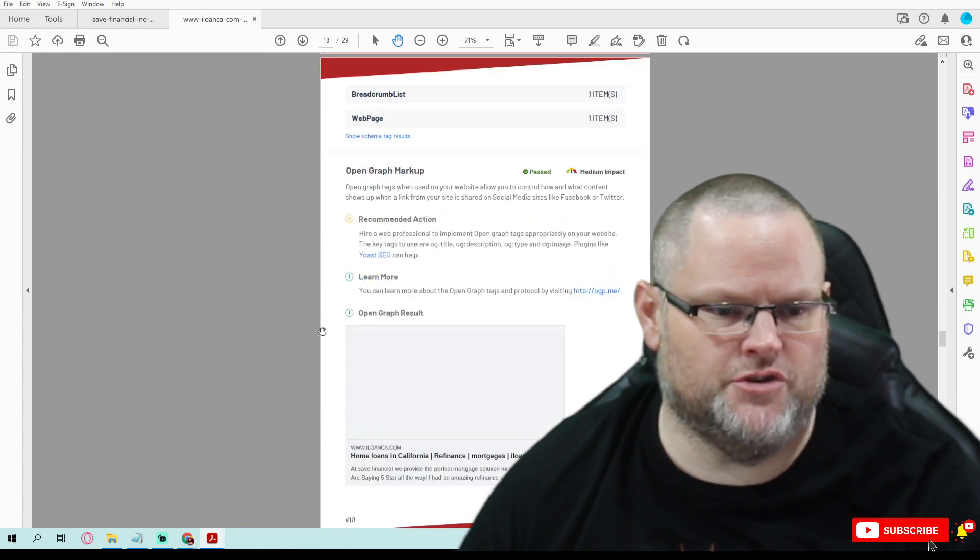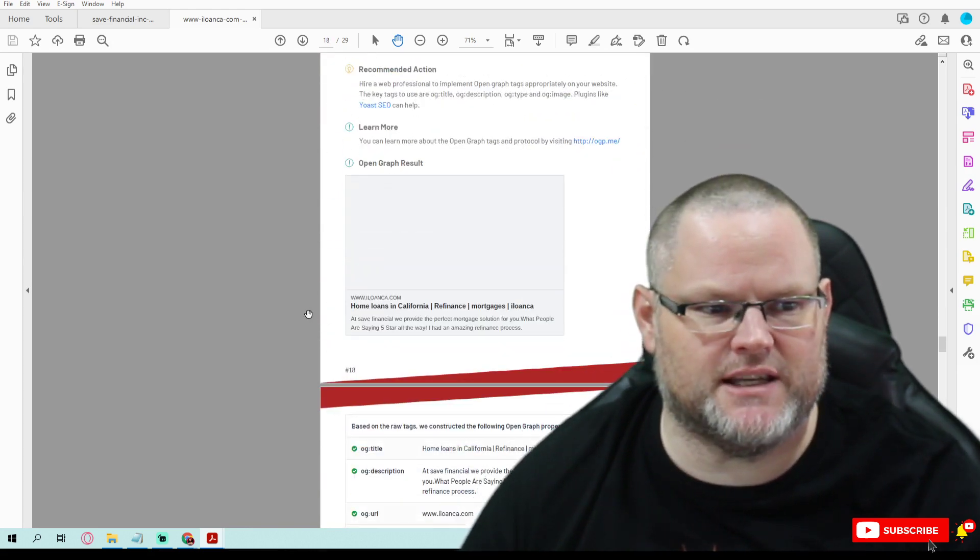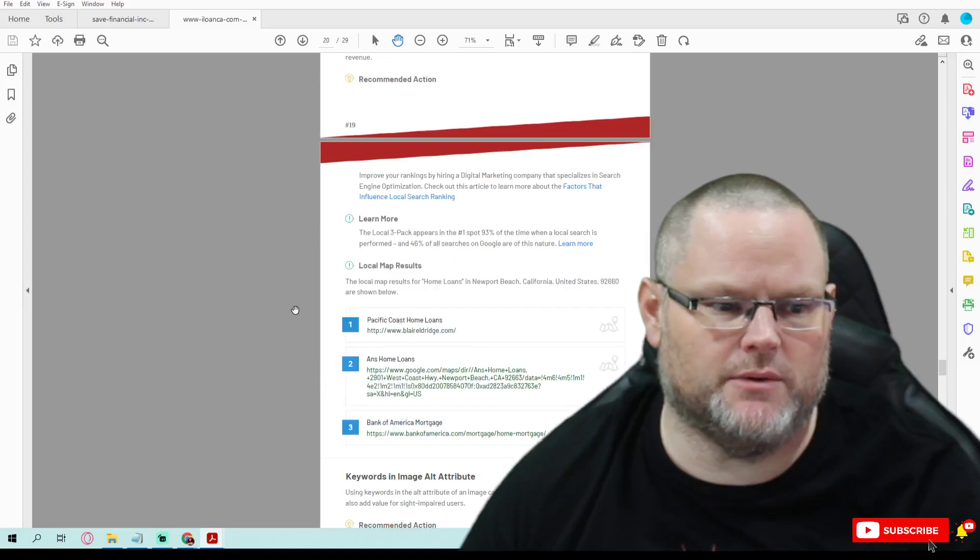You do have schema, but the schema is a very basic schema. It's not an advanced schema like we would do.